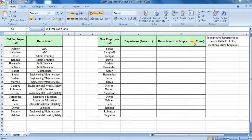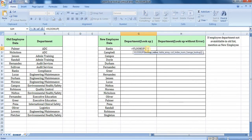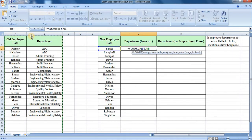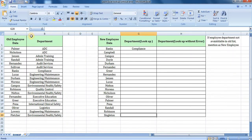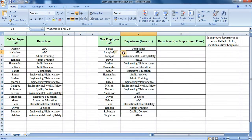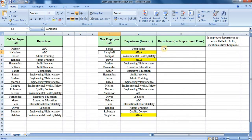For VLOOKUP, we will use LookupValue, Table, 2, 0. We will click on the new employee sheet. In the third employee row, we will then create a new employee entry.